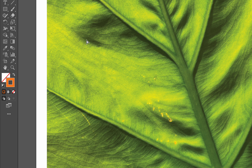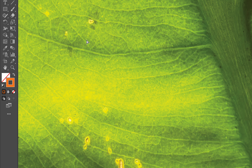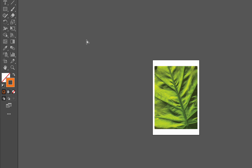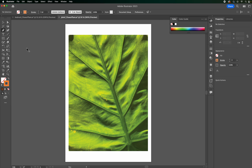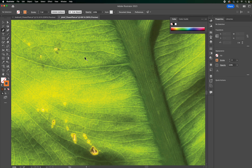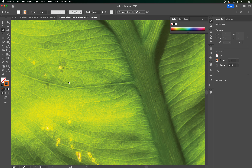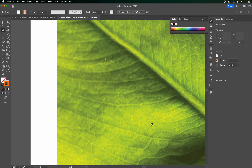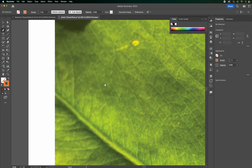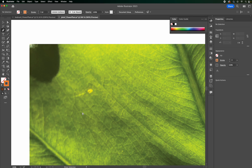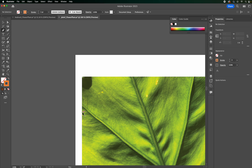Zoom in with Command plus, zoom out with Command minus. If you're zoomed in and need to navigate around, hold Spacebar — it gives you the hand tool. Hold Spacebar, click and drag to navigate without moving the image itself. That will help a lot for what we're about to do with the pen tool.